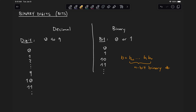Each element b_i, where i goes from 0 to n-1, can only take values of 0 or 1. For example, we can have the number 1011, where this is bit 0, bit 1, bit 2, and bit 3 — making this a 4-bit number, each taking values of 0 or 1.